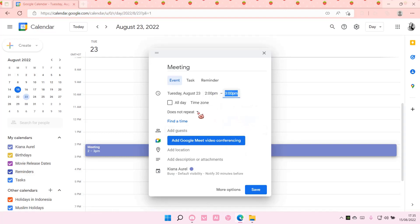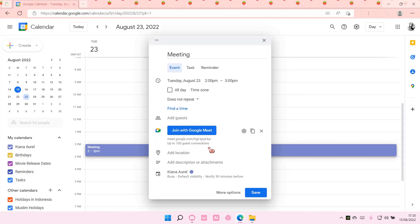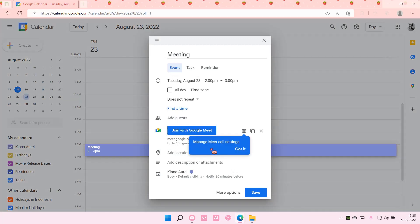An hour, does not repeat. Add guests by adding emails and then select add Google Meet to the conference.